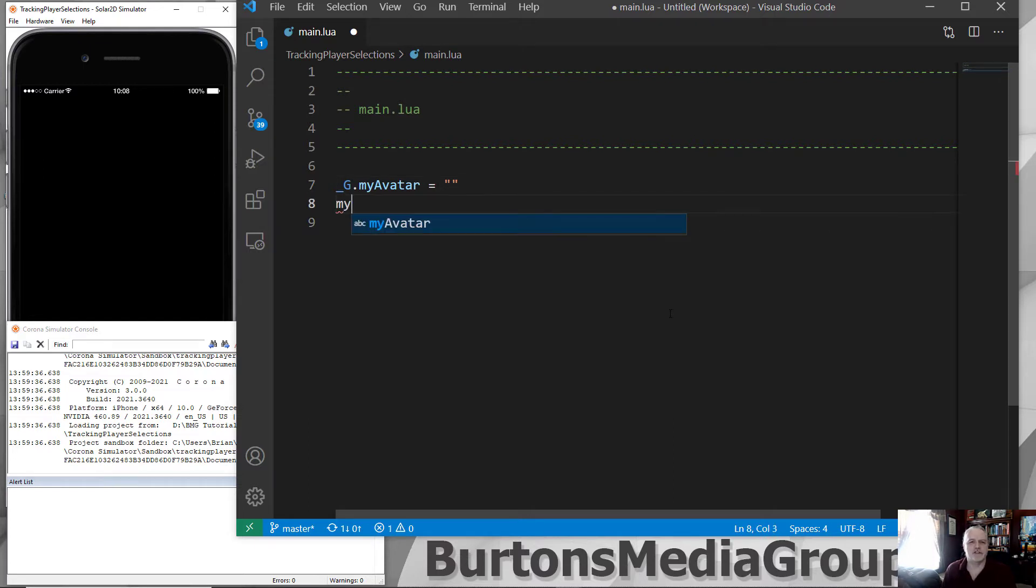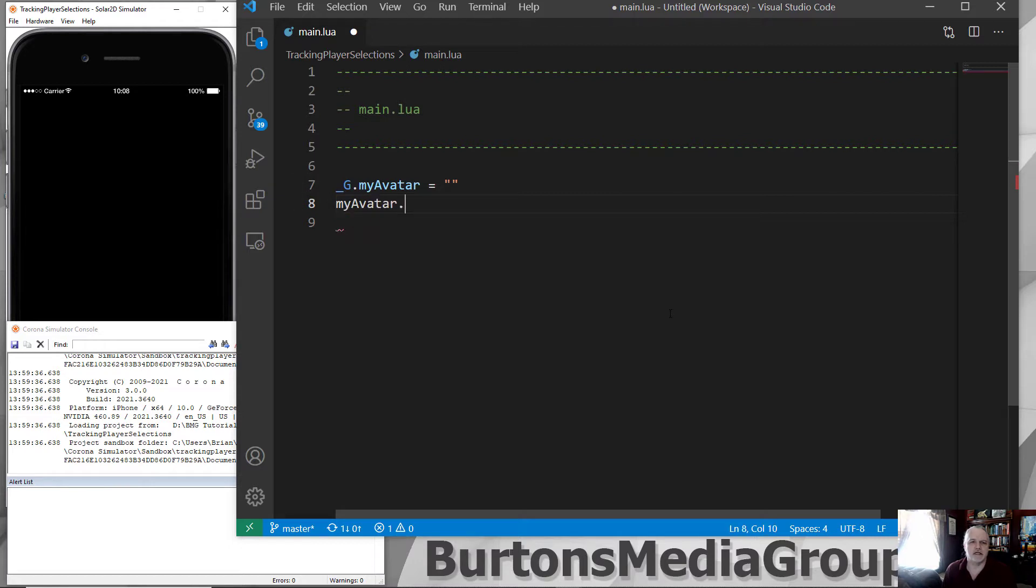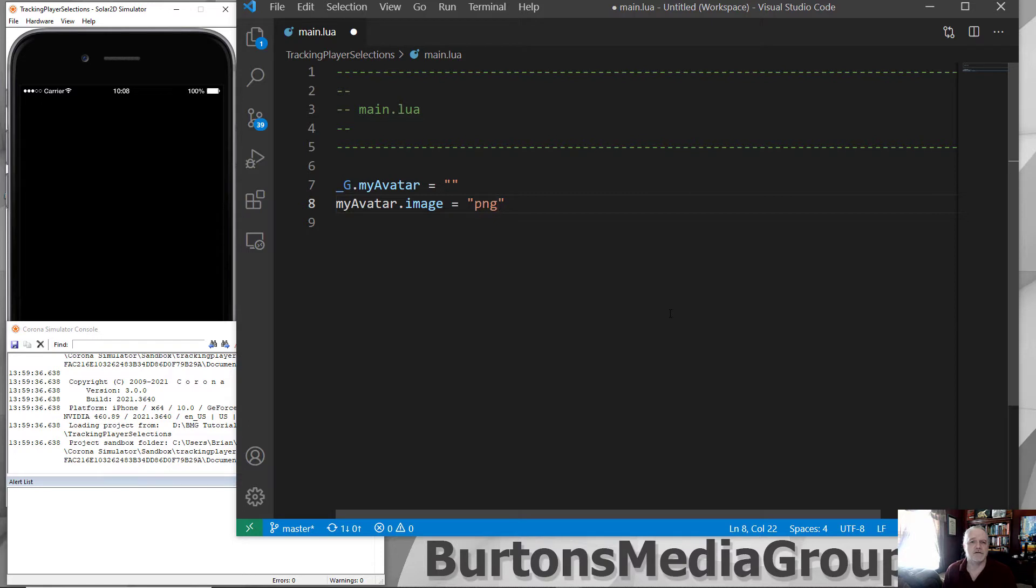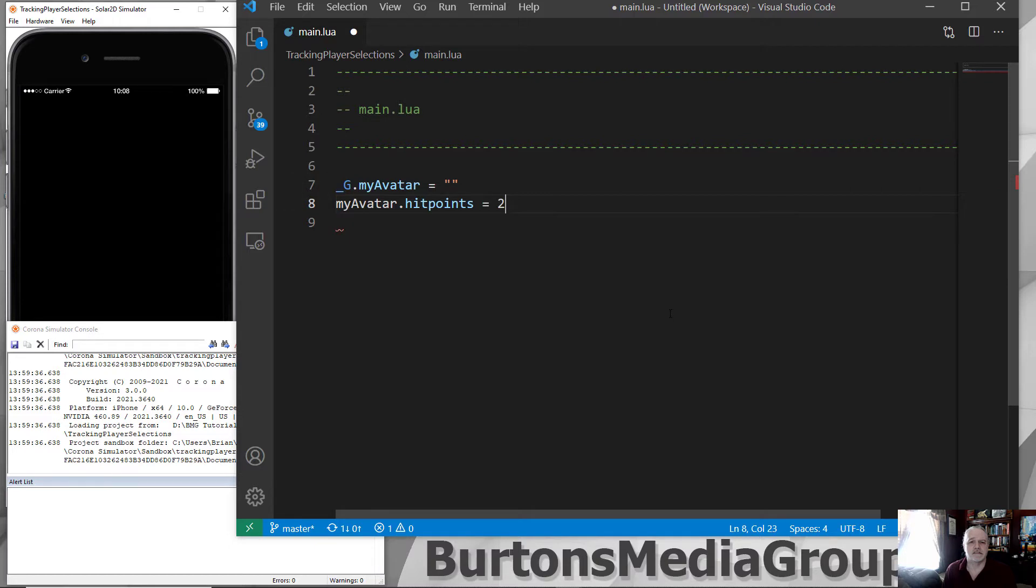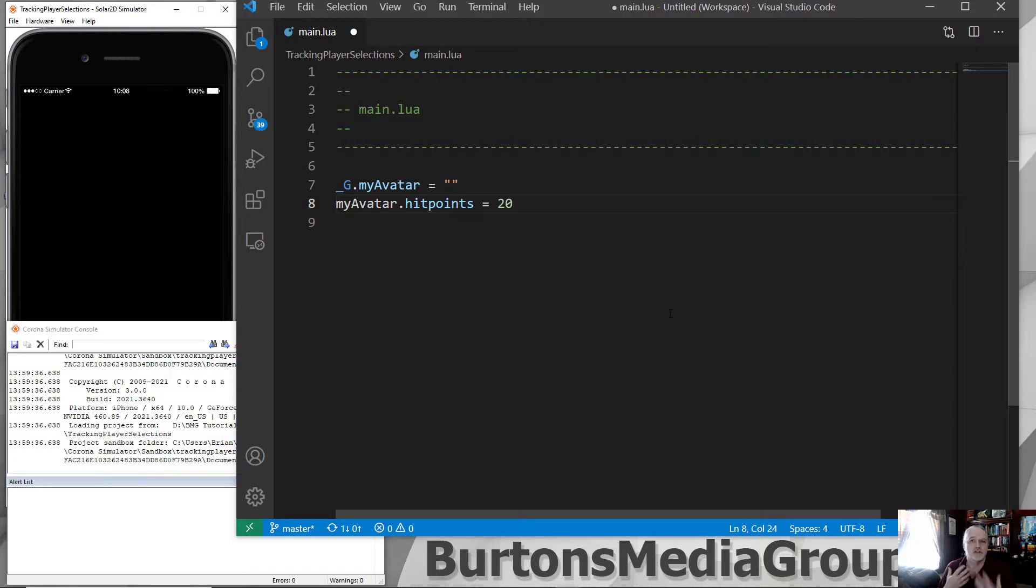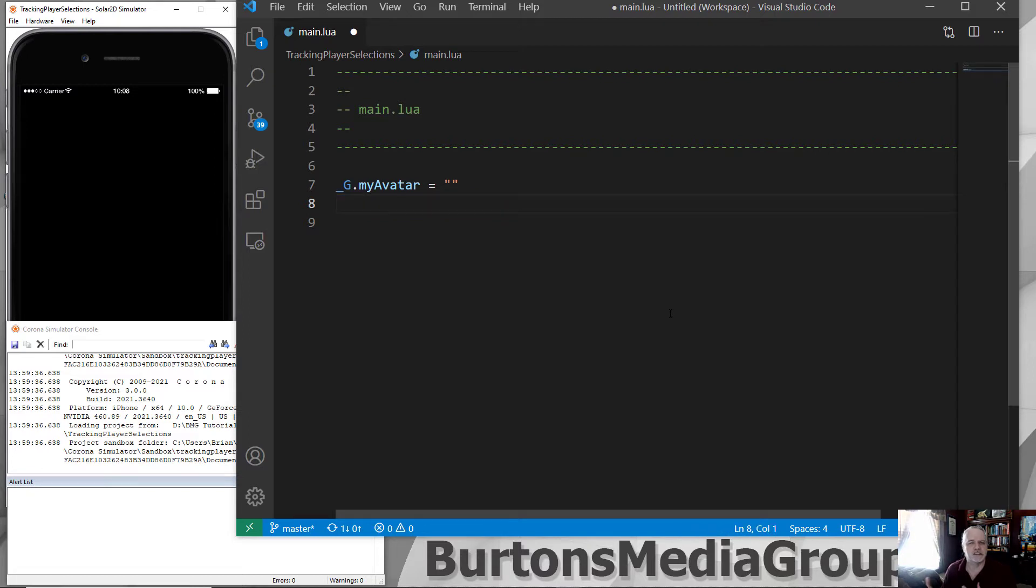If I then want to say myAvatar.image, if I want to select a specific sprite or something to go with it, I can then designate the PNG file that's going to be involved with that. If I want to set hit points for the character, if I'm playing that kind of game, I can set the hit points. Whatever you want to do then, once this is created as an object, you can add these attributes to that variable. Creating it as a global passes all of this information on with it.